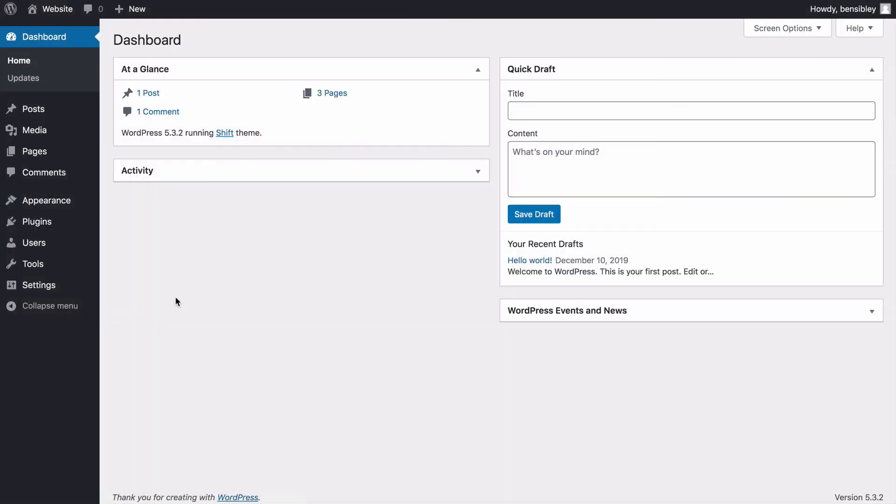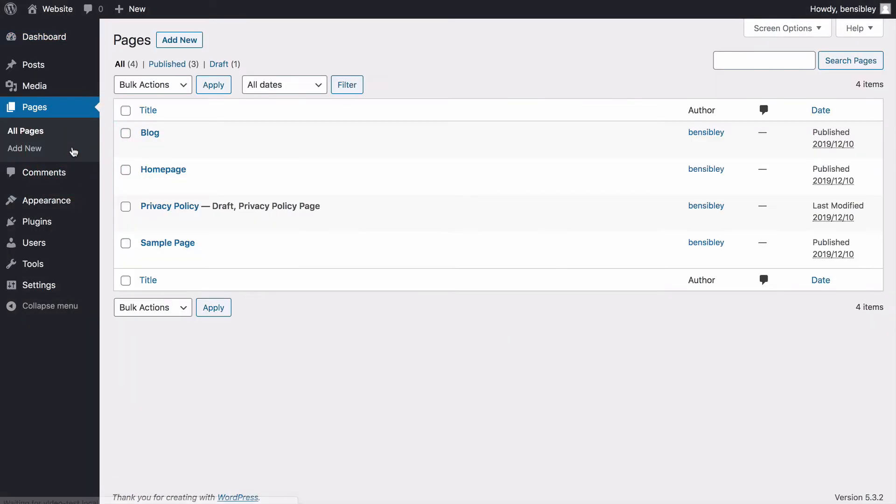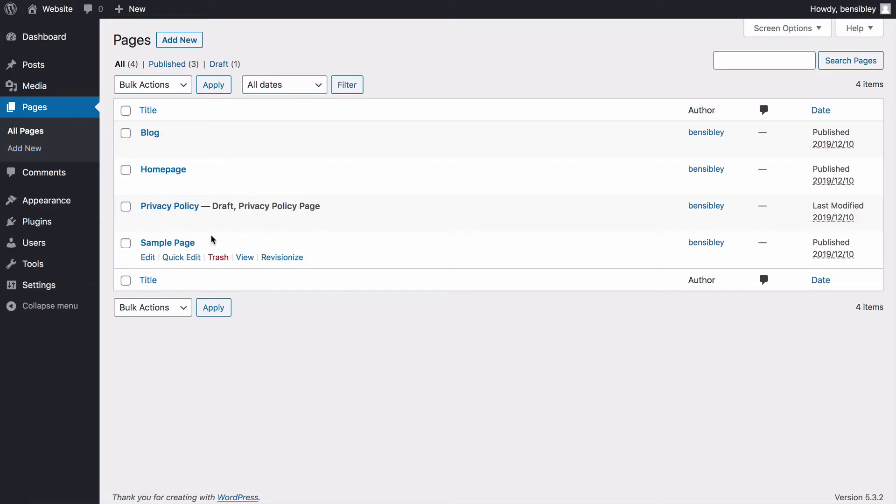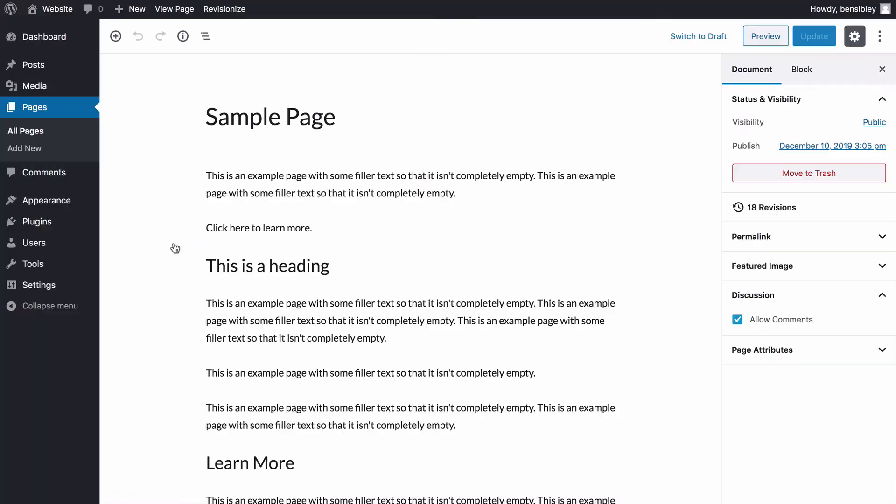To begin, log into your WordPress dashboard and click on the pages menu. Once the page loads, click on the page you'd like to add the link to. In my example, I'll be using this sample page, but keep in mind that the same technique works for posts too.